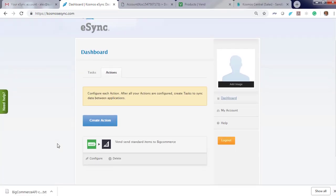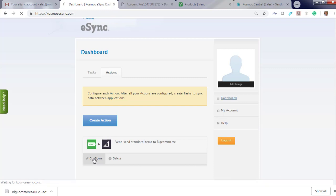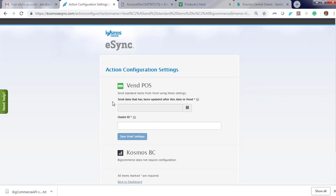To use your action, you will also have to configure it. Let us know what location your data is coming from, from your Vend point of sale, which is ideal for multi-location. Click configure.